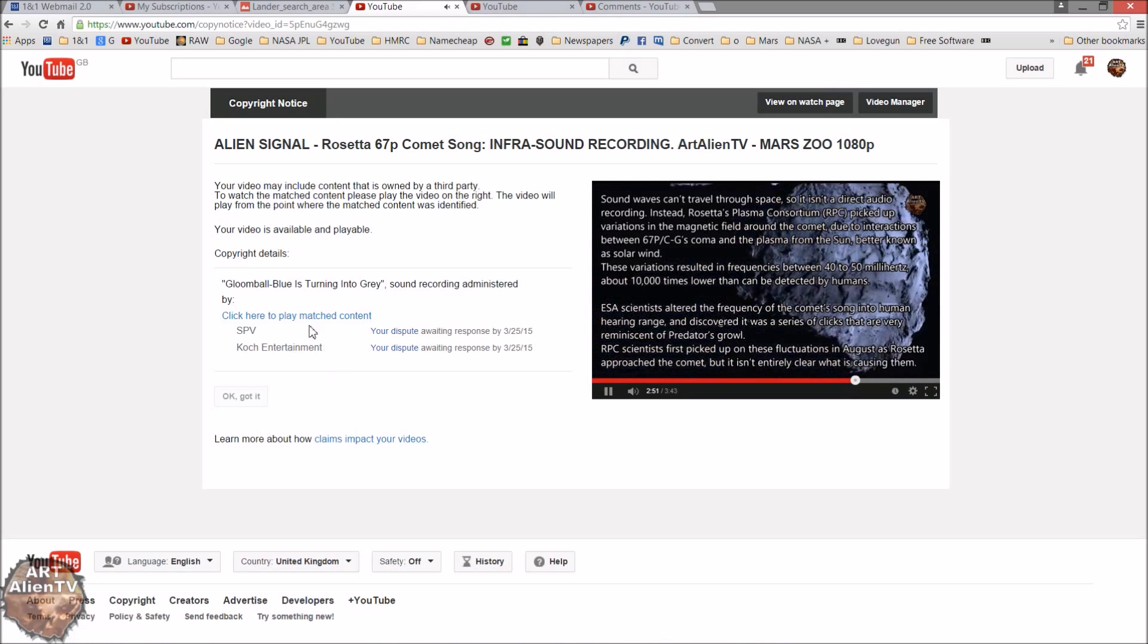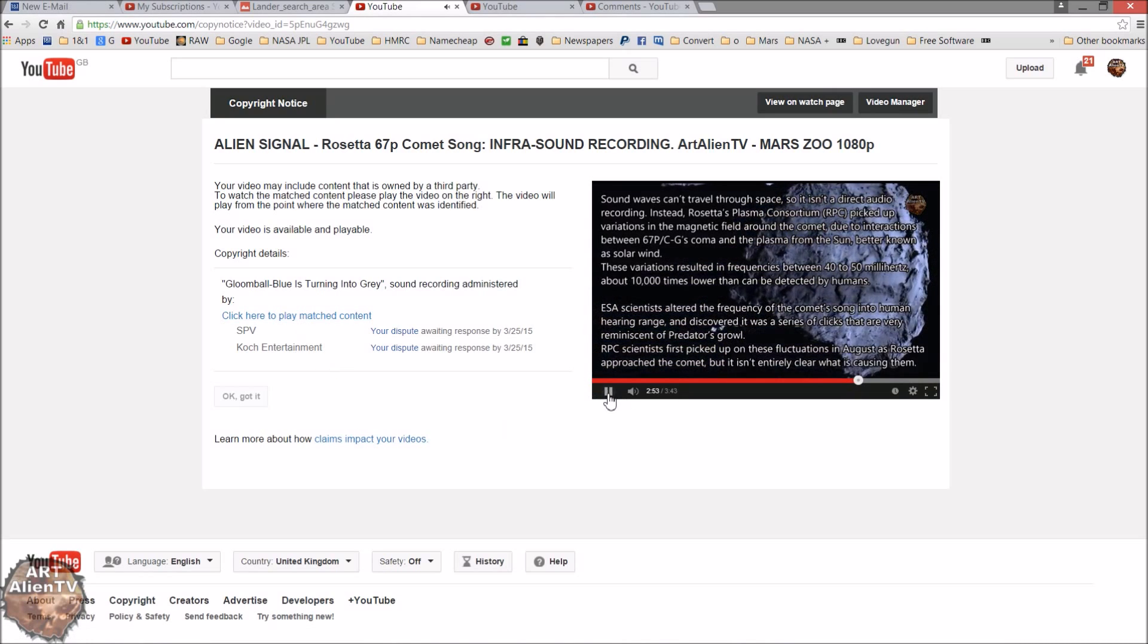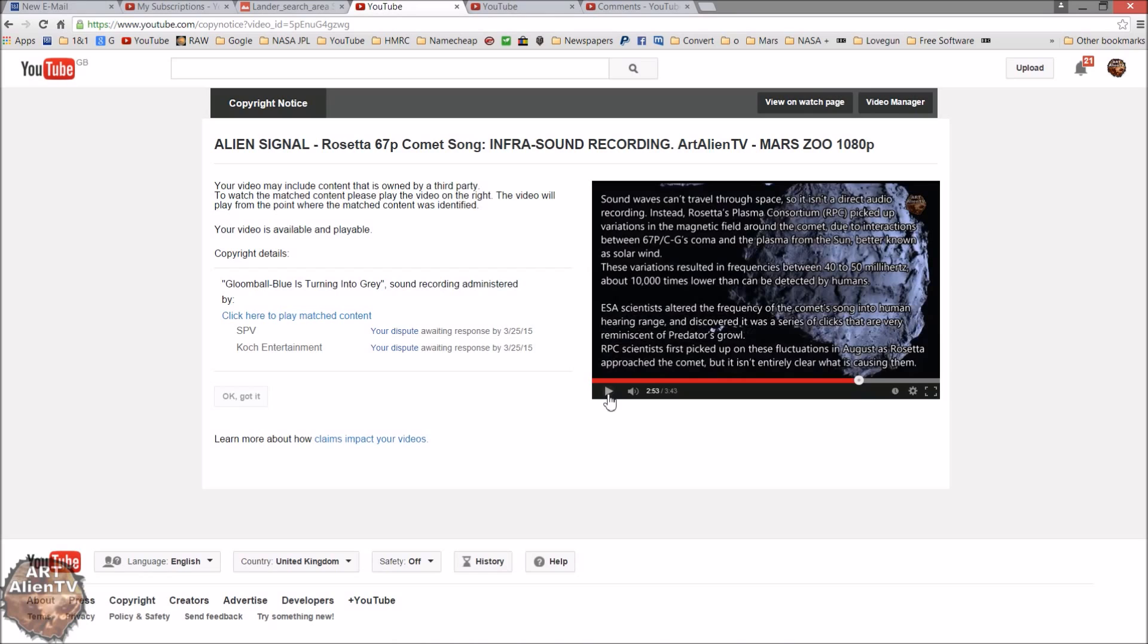Now that just happens to be interestingly the part of the signal that when I first listened to it I thought sounded like a musical scale, interestingly enough. Now is that a coincidence? Possibly, I don't know. I'm just recording this just for the record, just so that there's absolutely no dispute.